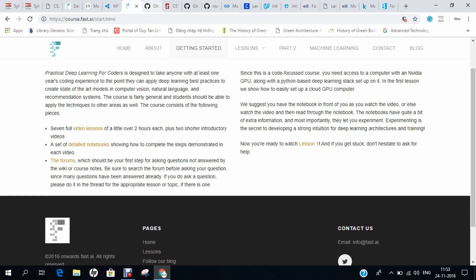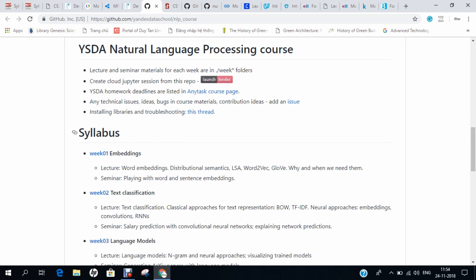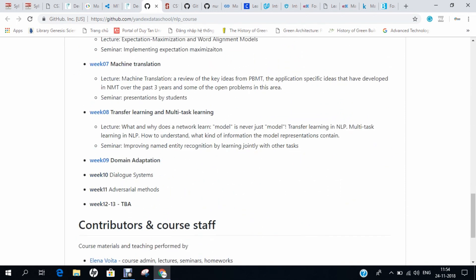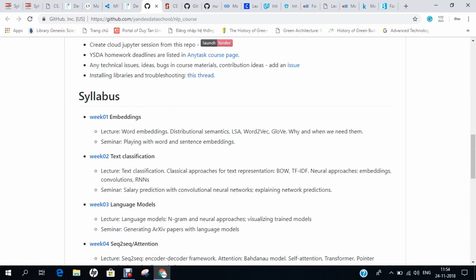Number 8 is the YSDA Natural Language Processing course, covering week 1, week 2, and week 3. Everything is covered in this course. It gives you deep knowledge with regard to machine learning and natural language processing.